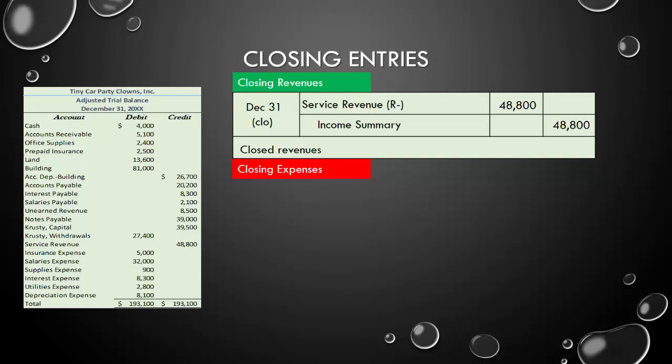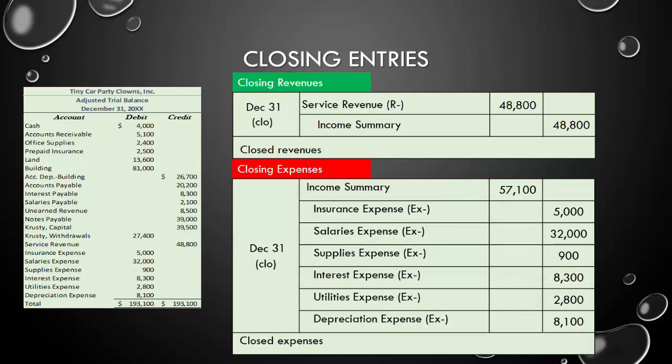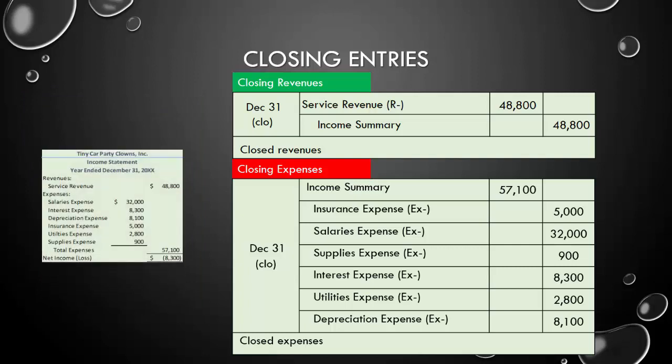The same process applies for expenses. We have six expenses on our books — they all need to be reduced to zero. They all have debit balances, so we credit each one for an amount equal to its balance, reducing them all to zero. That means we debit income summary for $57,100 and credit all expense accounts for their respective balances from the adjusted trial balance. We can cross-check with our income statement: service revenue of $48,800 matches our income summary credit, and total expenses of $57,100 matches our income summary debit. We're good.